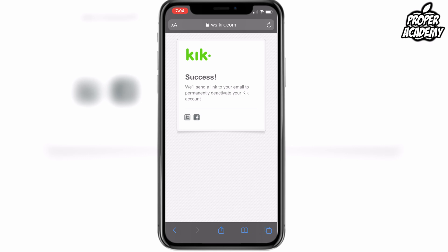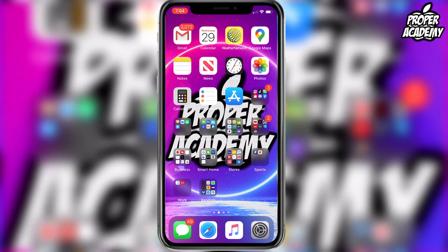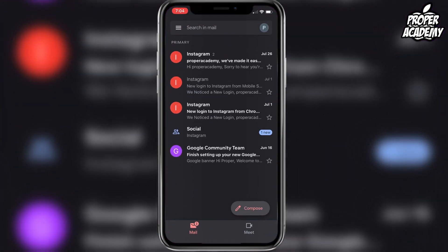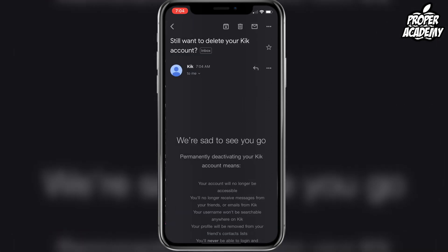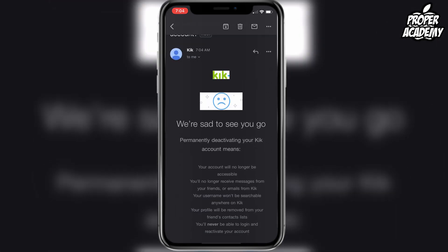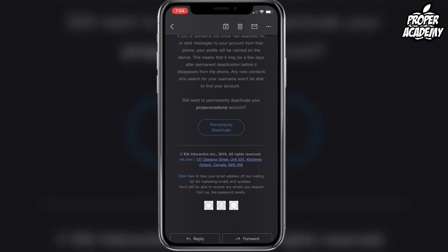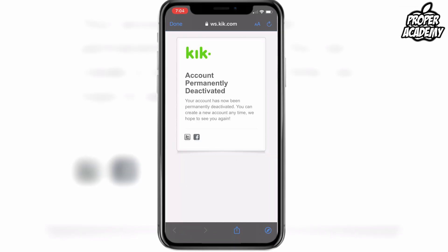Exit out of this and head over to your email. You'll see an email from Kik — 'Still want to delete your account?' — go ahead and click on that. Scroll down and click the 'Permanently Deactivate' button, and it will confirm that your account has been permanently deactivated.